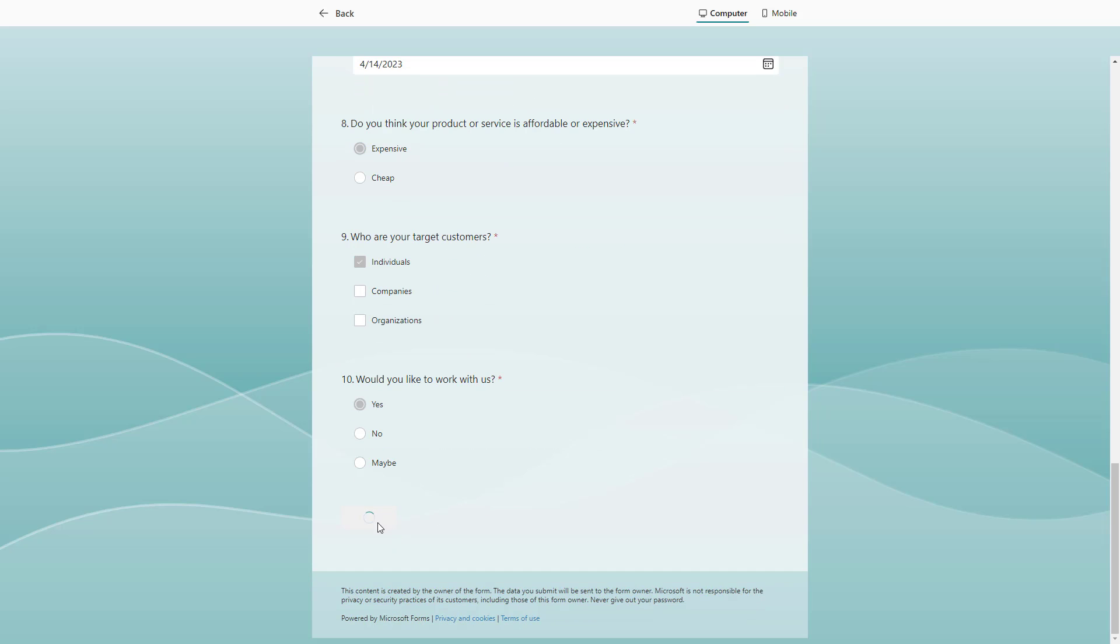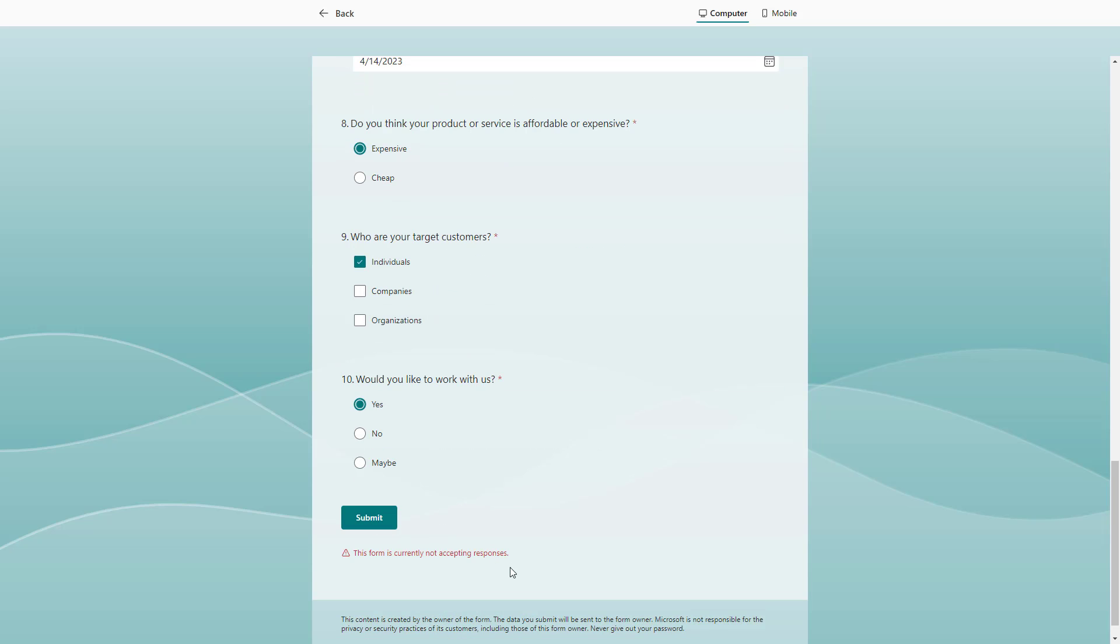Submit. Now it says the form is not currently accepting responses. That is because the form is not active yet and it'll only be active after the start date and time that you have set in Microsoft Forms.